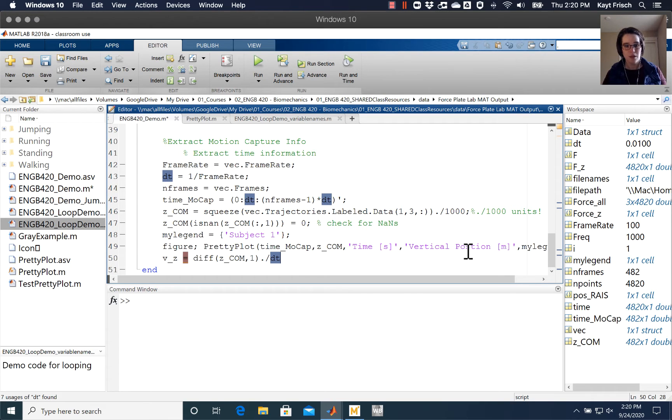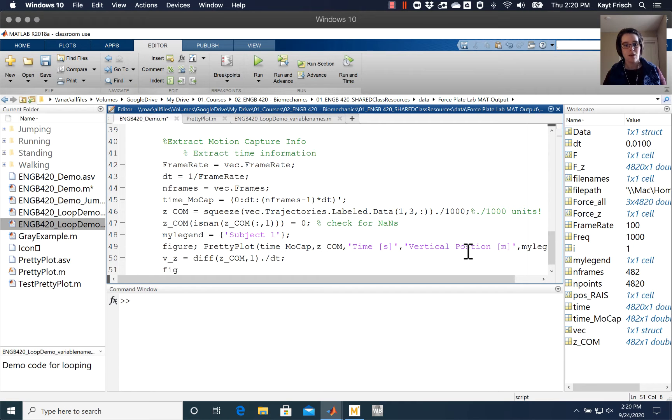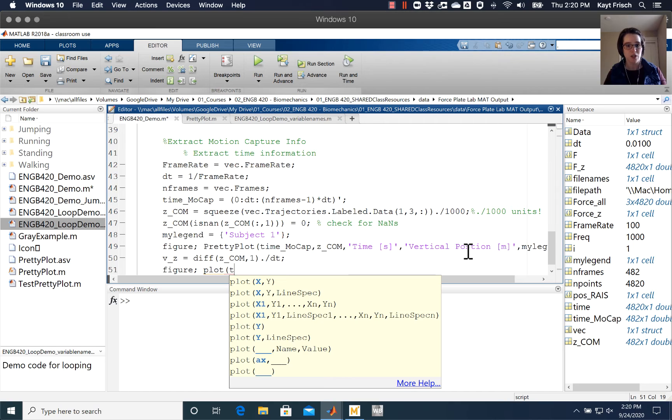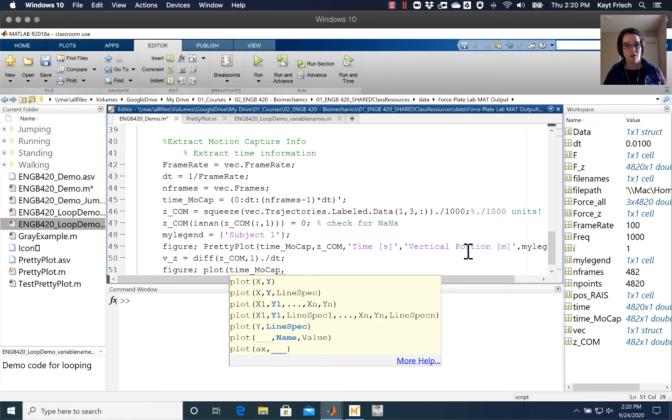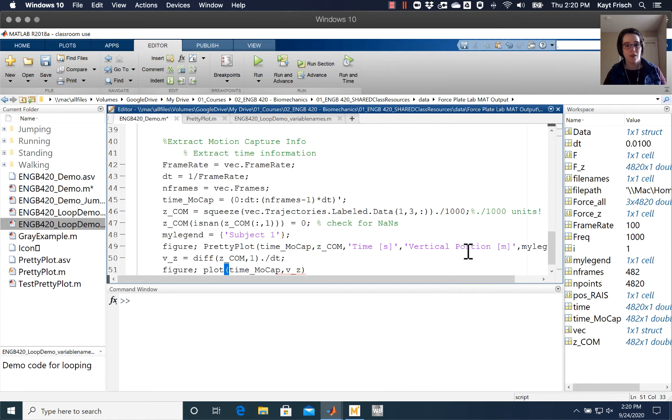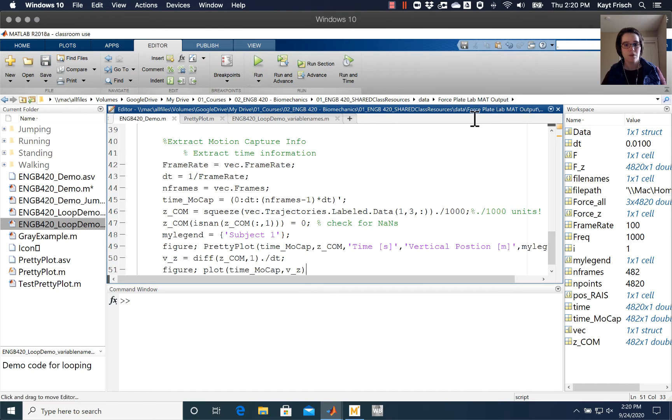So if I do that, I can then create a new figure. And I'm just going to use the regular plot function, and I'm going to do time mocap time for this. And then we'll go ahead and run the code.